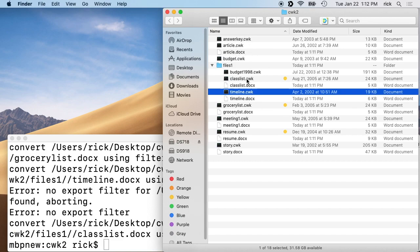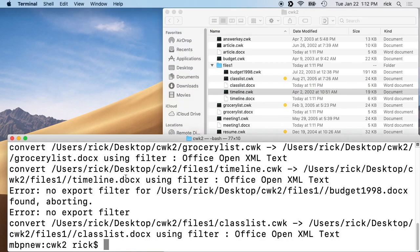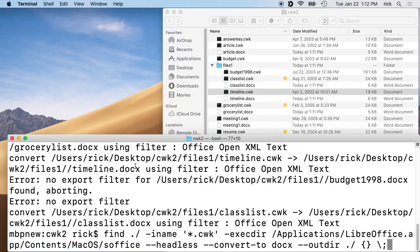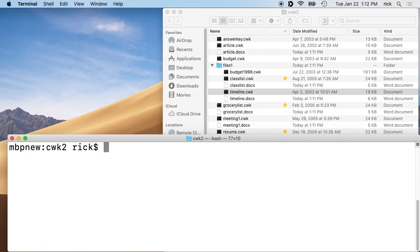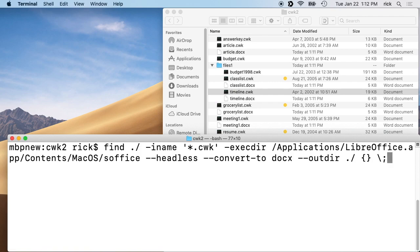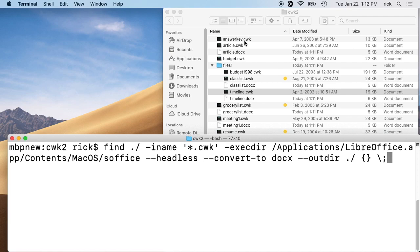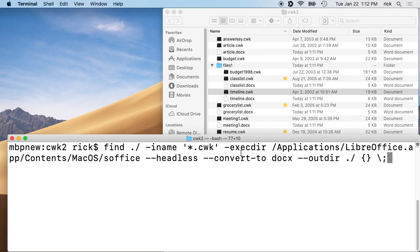You'll notice through here some are converted, some aren't. What I found was really cool with this is that we were converting the cwk to docx. Well, docx is a word processor, and some of these are spreadsheets. It uses the same extension for the word processor and the spreadsheet with Appleworks or Clarisworks. So it knew which one it was and only converted it if it matched.